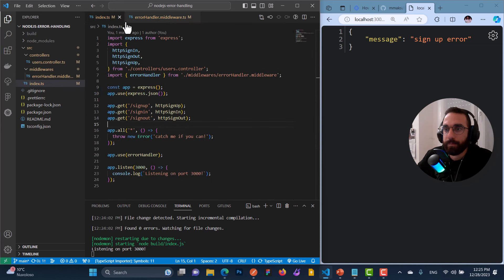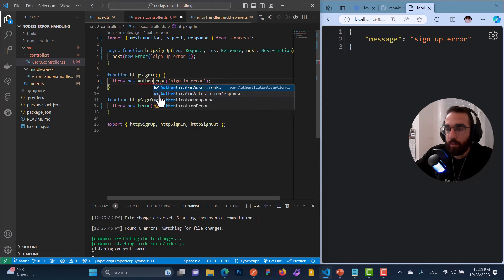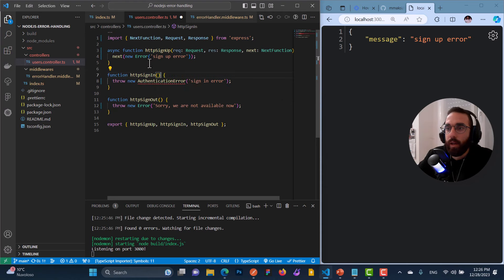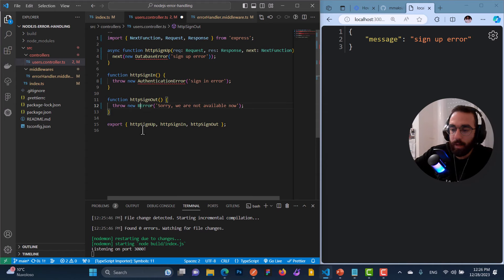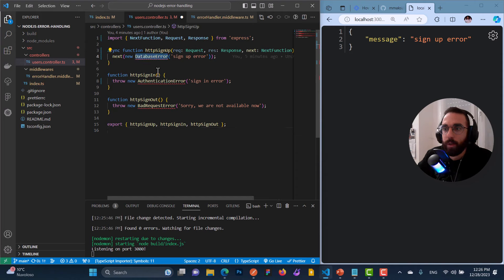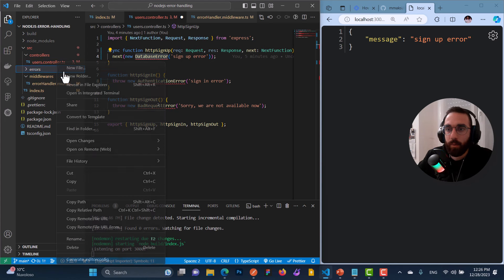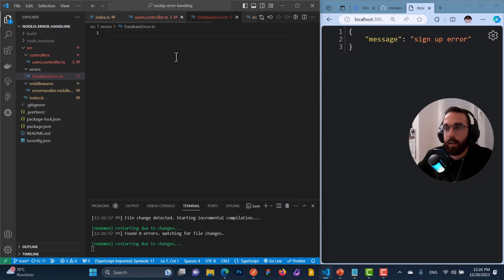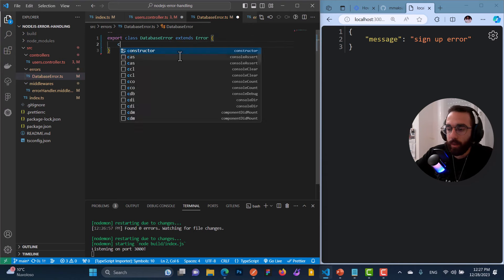The first thing I'd like to do is in my controllers — instead of writing 'throw new Error', I want to throw for example an AuthenticationError here, a DatabaseError here, and a BadRequestError here. All these custom error classes don't exist yet, so we need to create them. Let's create a folder inside the source directory called 'errors'.